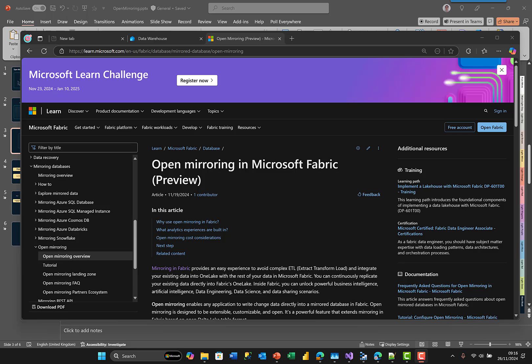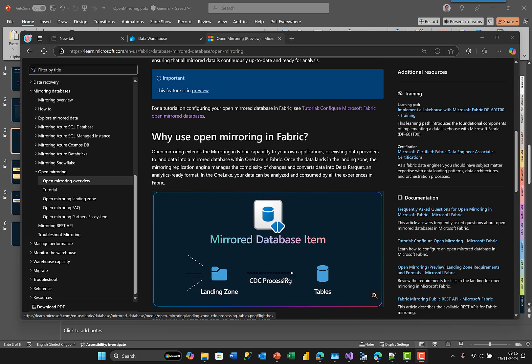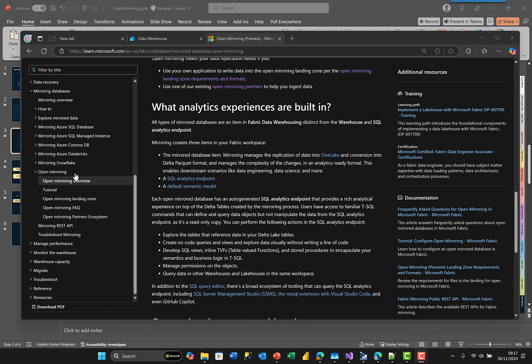Good morning! Here's a video I promised that will explain how I'm doing Excel mirroring in Fabric. First of all, read the documentation — some of it is a little bit confusing and takes a while to get into, but trying to understand what open mirroring or mirror database is, and what it's going to do for you and what it doesn't do for you, is key.